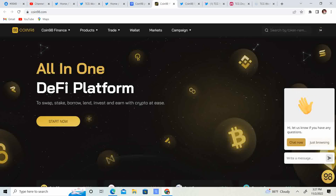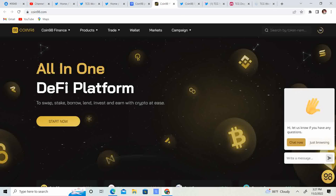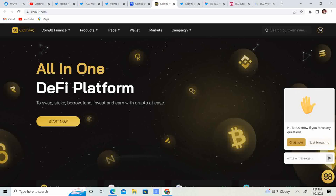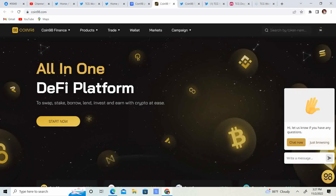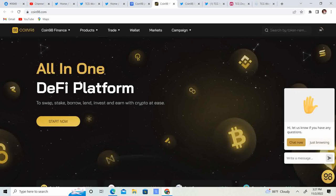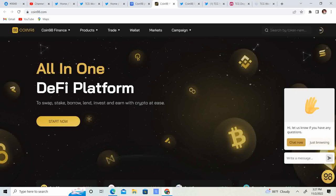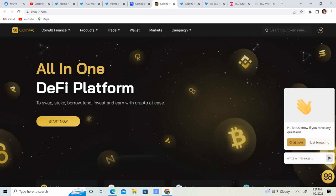So that people can have a one-stop shop if they want to swap their tokens, stake their tokens, borrow, lend, and just invest in crypto with ease. So it's a pretty sweet project. Take a look at it, do your own research. I'm not invested in this one as of yet, but who knows, I might add it to the list.